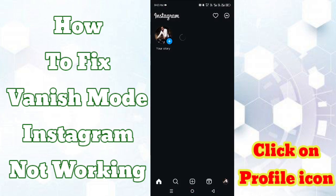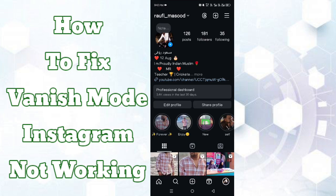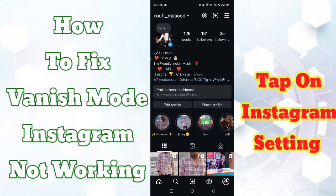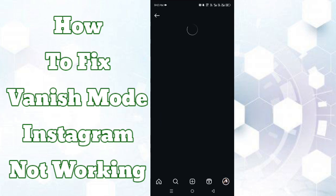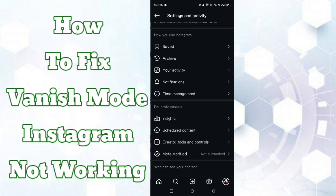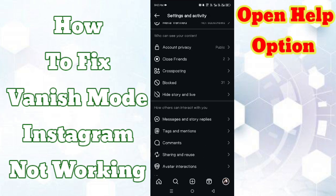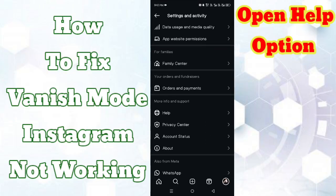Now click on the profile icon. After opening your profile, click on the Instagram settings option — the three lines. Now scroll down and open the Help option.